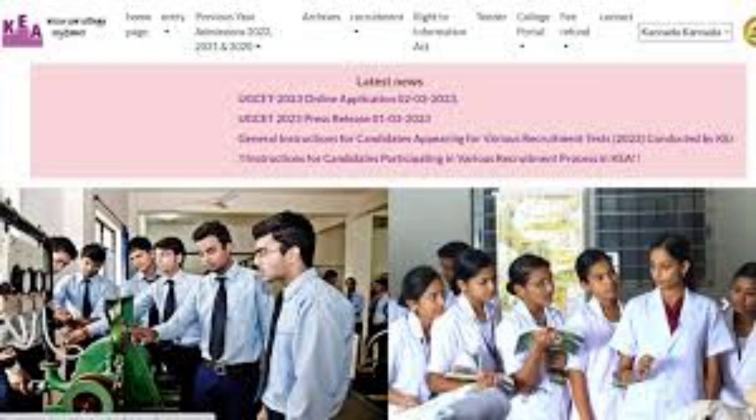Finally, the success of the KCT exam comes to participate. Both categories are also important, and the difficulty level is also important.